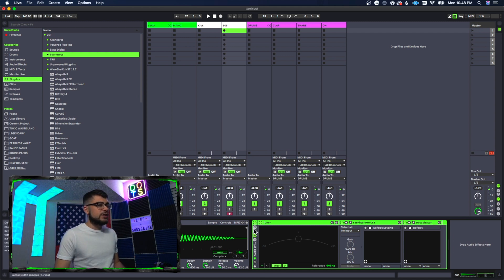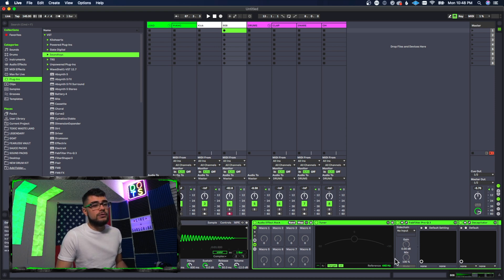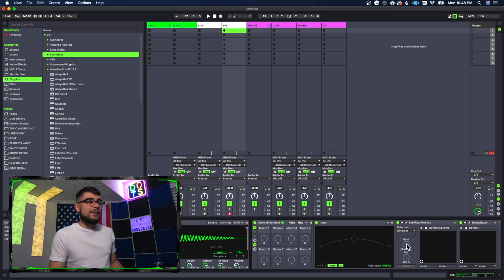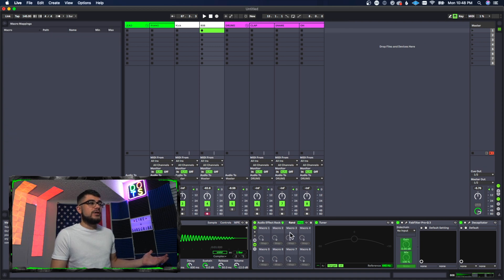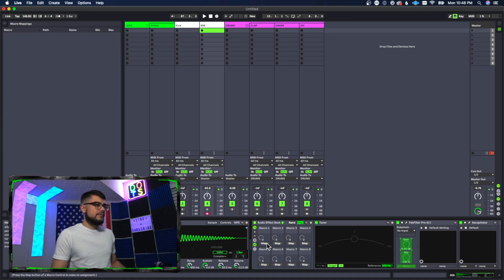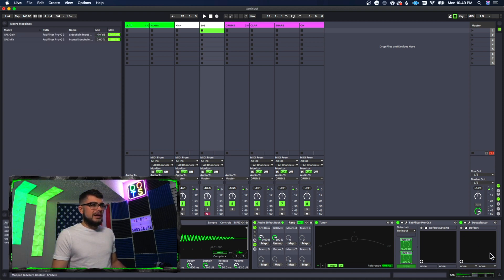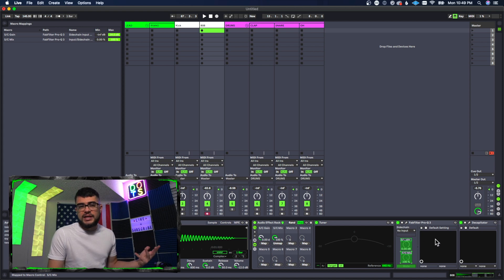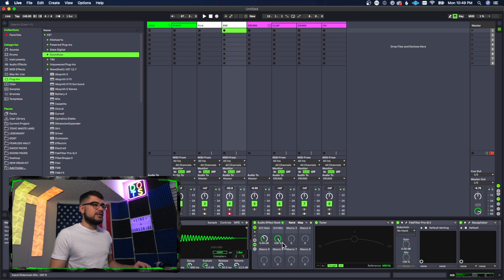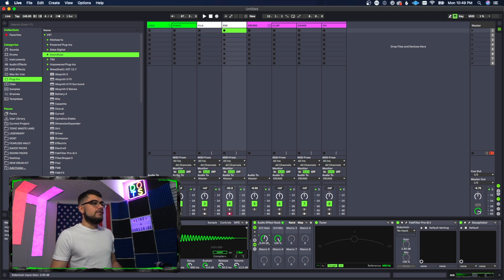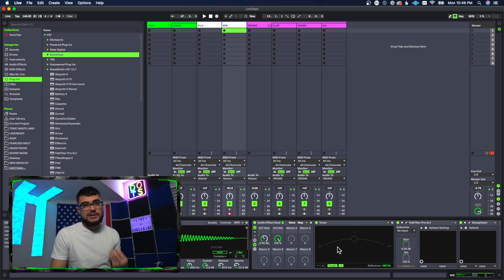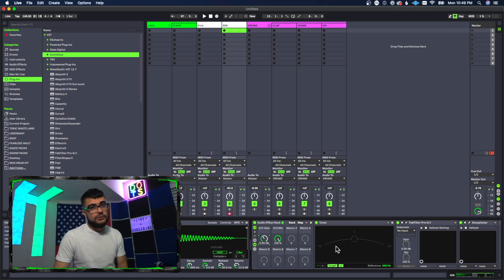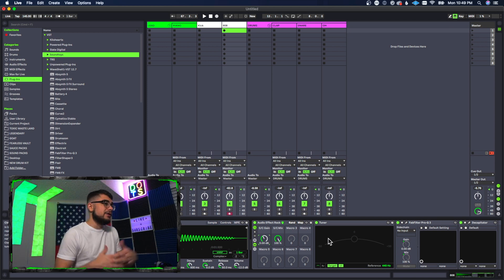And you have different controls here that you can play with. You can map some macros. So if there's certain things, like maybe you want to map the gain to one of these, you can do that by pressing the map. Maybe we also want to map the mix here as well. And maybe there's other settings that we want to map. And then when you're done, you press map again. And now we can control the mix and the volume or the gain as well. So you can map different things, which makes it totally useful. You can basically make your own plugin by using a bunch of different ones.